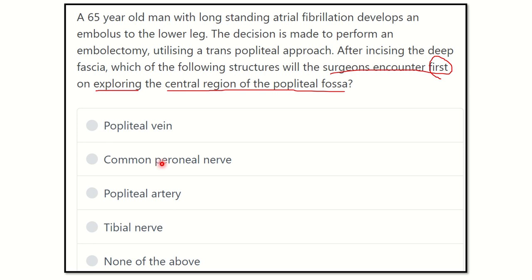The options are: popliteal vein, common peroneal nerve, popliteal artery, tibial nerve, and none of the above.